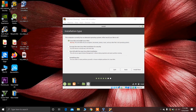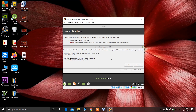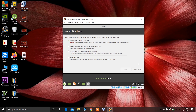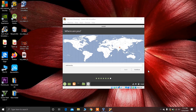Choose the first option — Erase disk and install Linux Mint — and click Install Now, then click Continue to confirm. The disk will begin formatting. Now choose your location — I'm from Nepal so I'll select that — and click Continue.